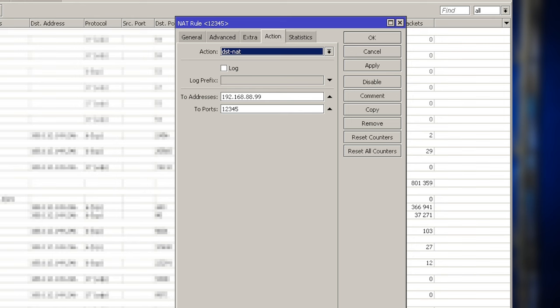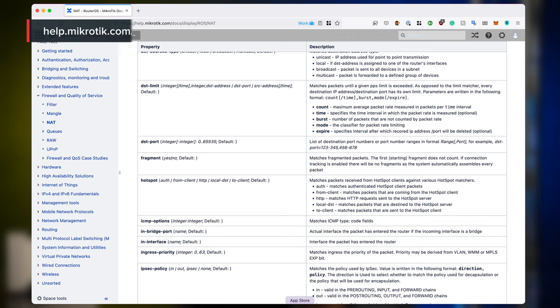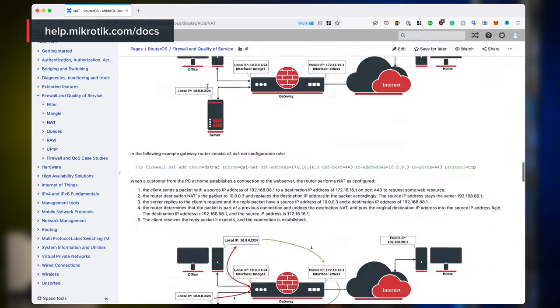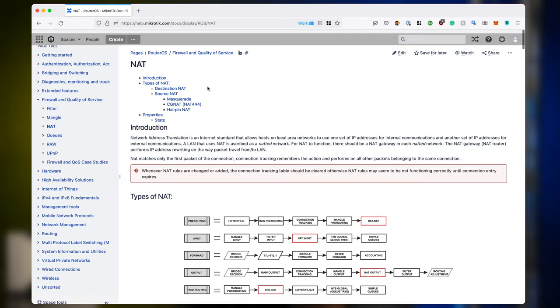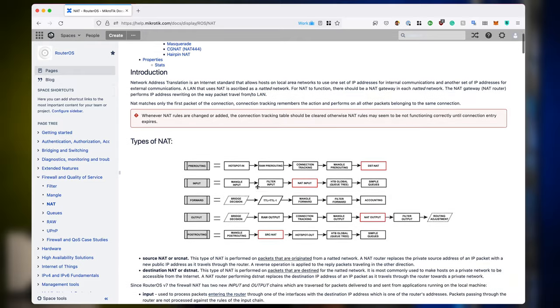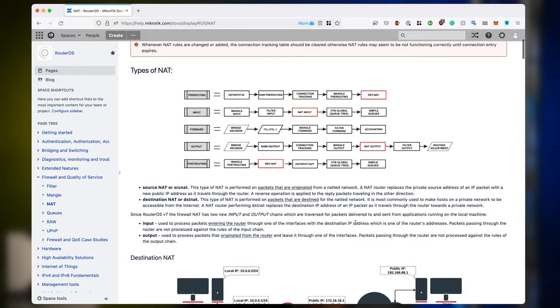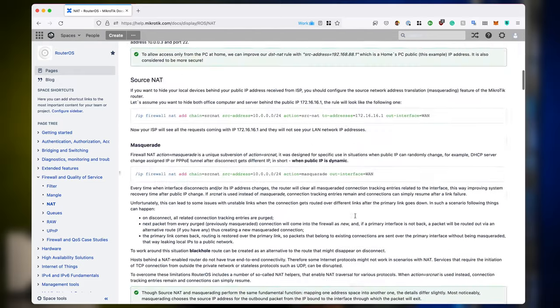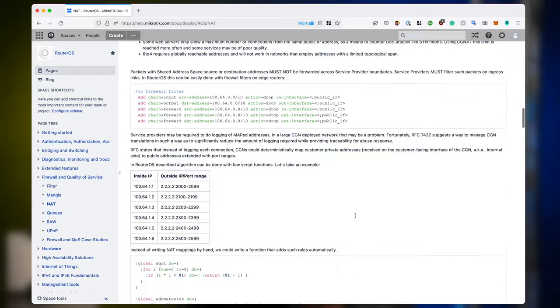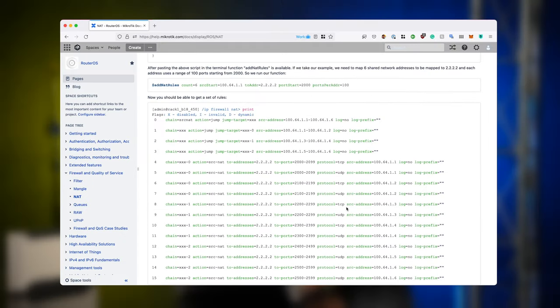I suggest you go into our documentation page and go to help.mikrotik.com/docs. And here in the left-hand side menu, under Firewall, you see NAT. And here you can learn everything there is about each and every one of those settings. Or I can suggest you attend a MikroTik training class. And there a teacher will explain it to you.